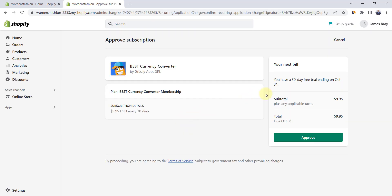Here, you have to approve the monthly charge. Note that you have a 30-day free trial. Click on approve.